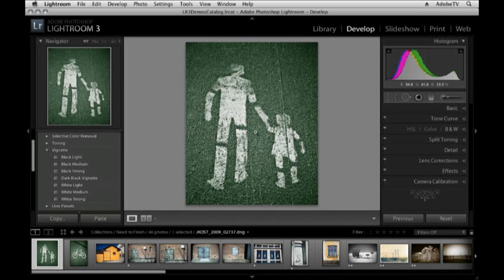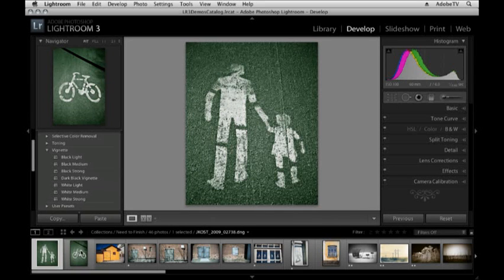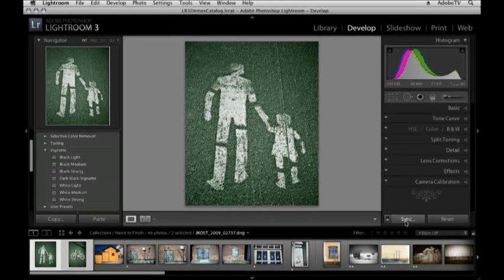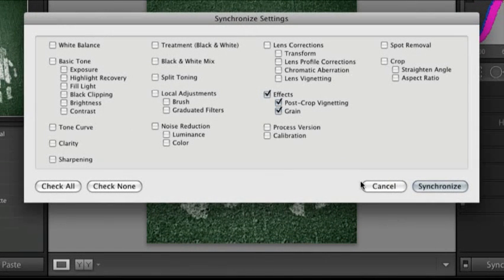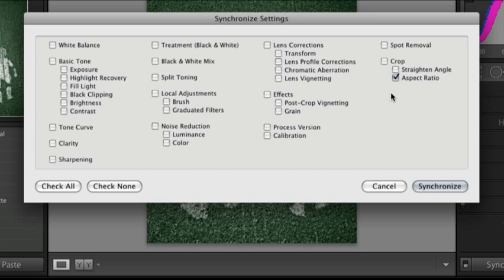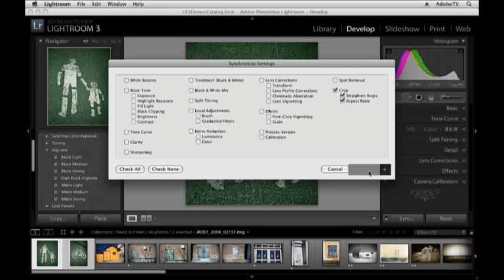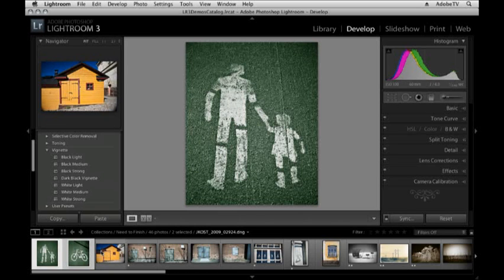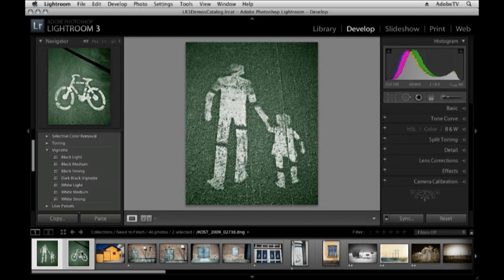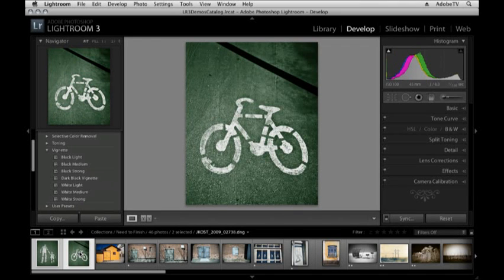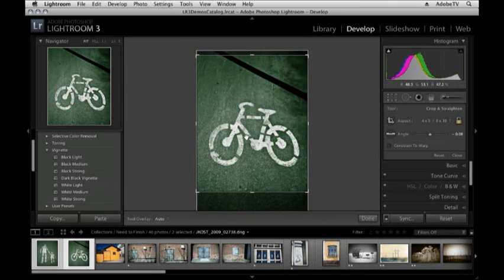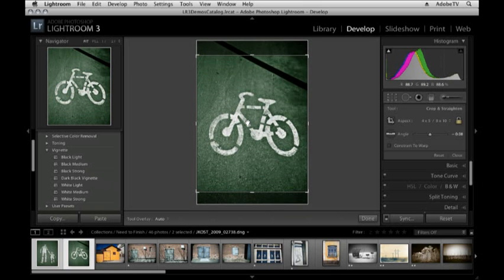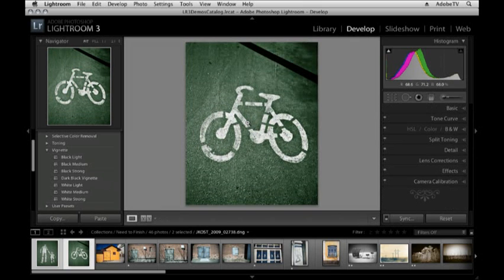Now if I want to apply that same crop to multiple images I can select them down here in the film strip and then click the sync button. There are a variety of different things that I can synchronize as far as cropping. I can synchronize the straighten angle or the aspect ratio or both by clicking on the crop. When I click synchronize all of the selected images will have that same crop applied. Then it's very easy for me to choose these other images and if needed tap the R key to show the crop and then reposition that crop and tap the enter or return key in order to apply it.